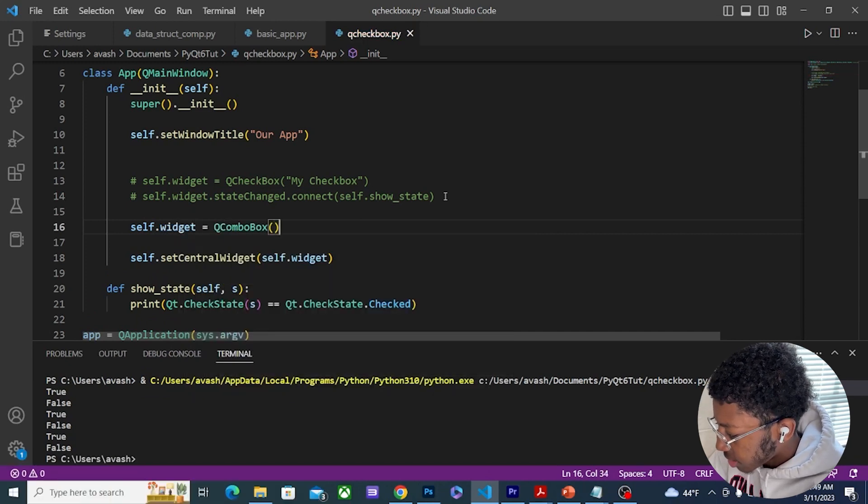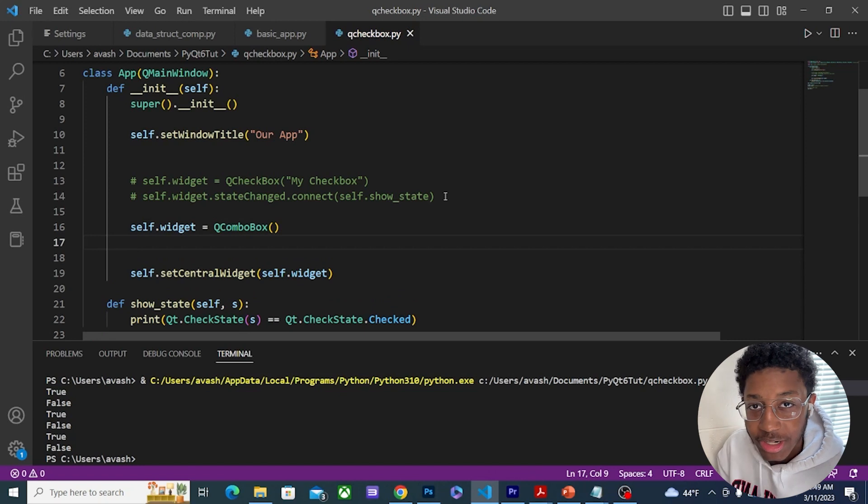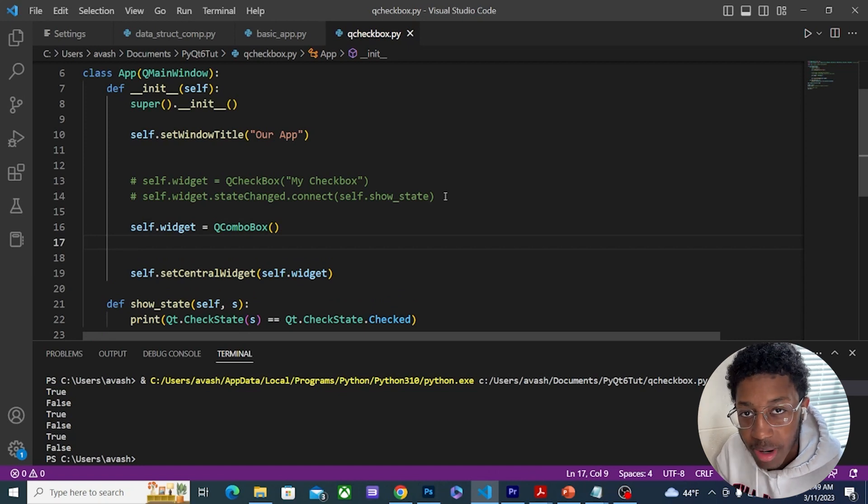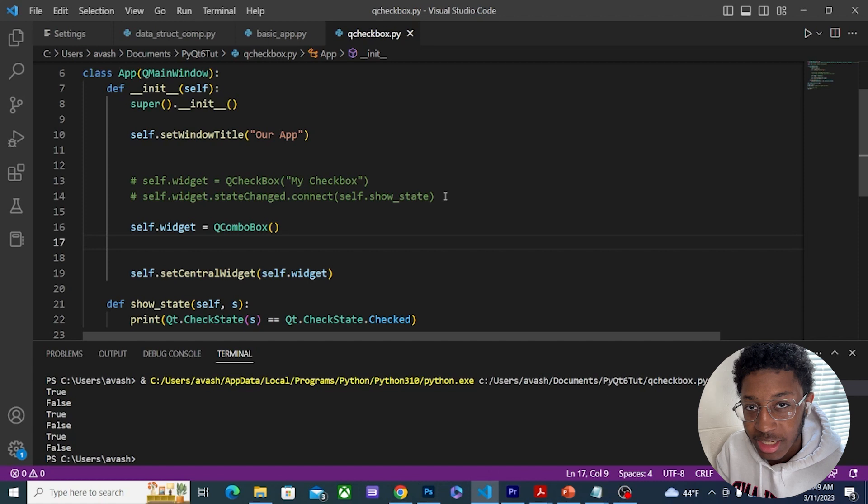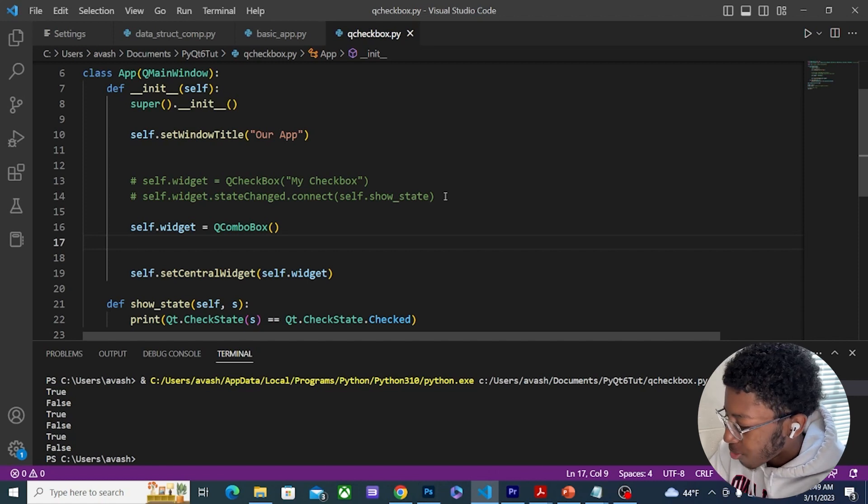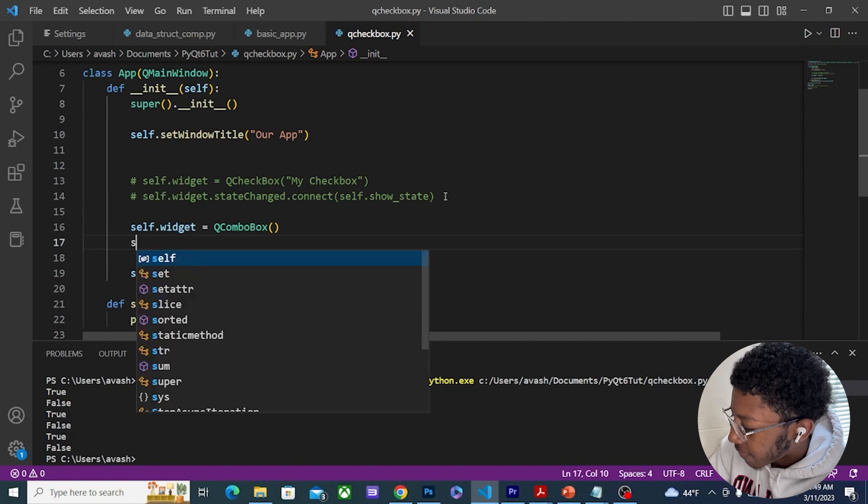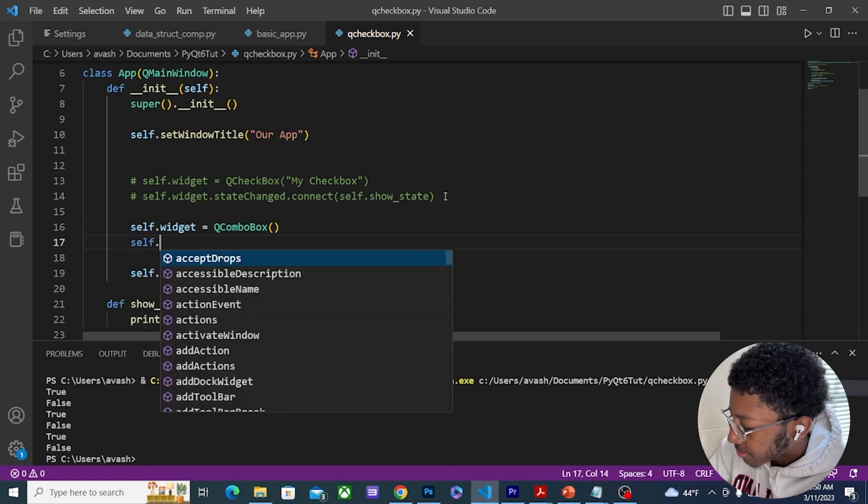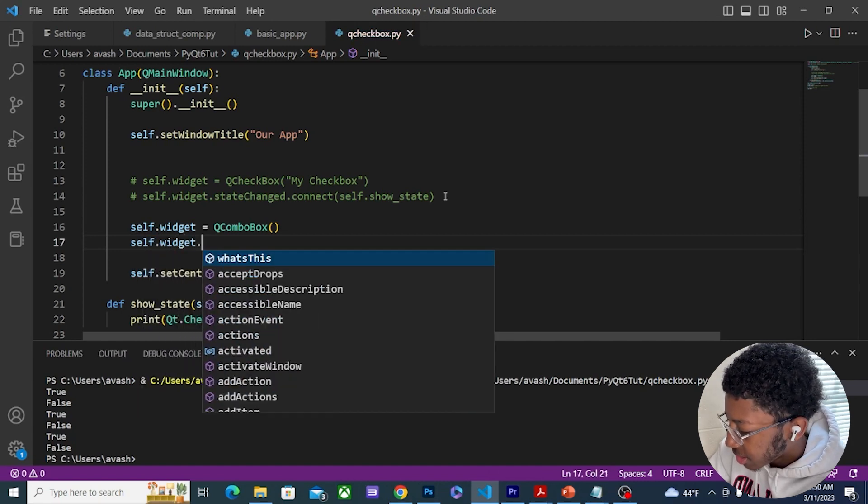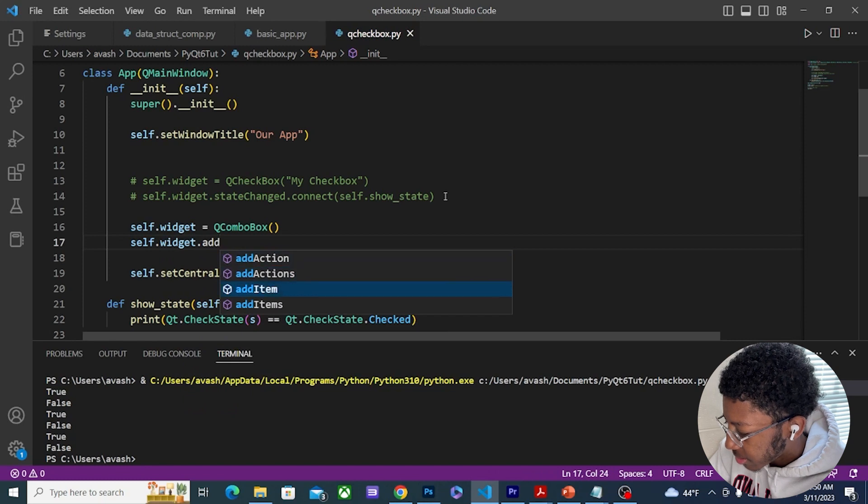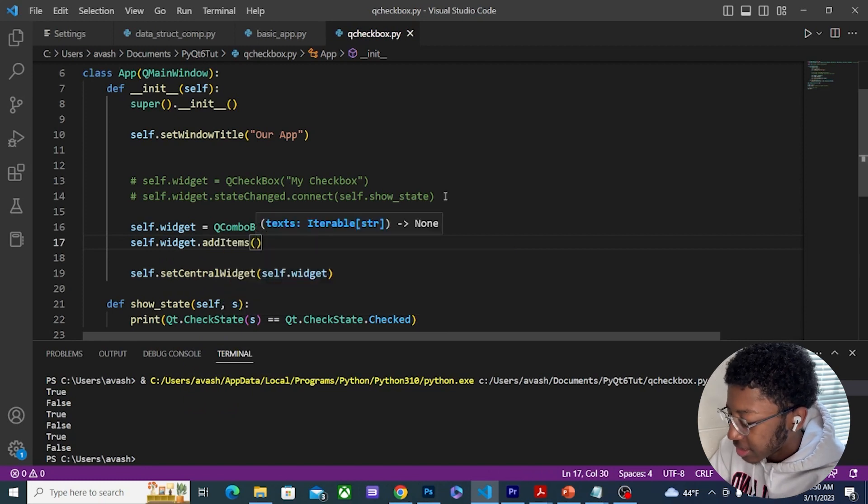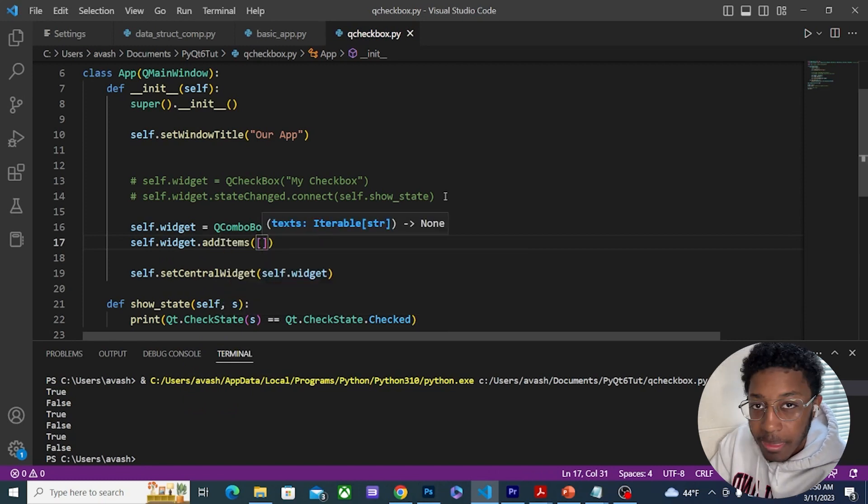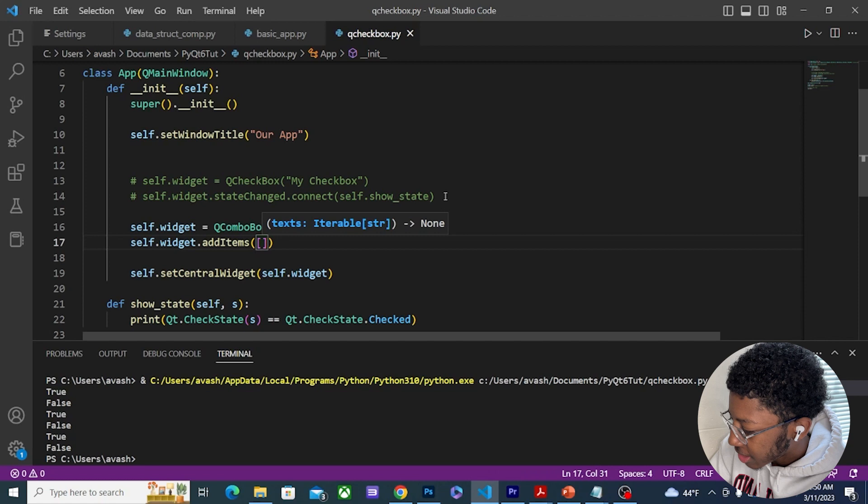So that way you can still see it. I'm going to do self.widget equals QComboBox. And then what I can do with QComboBox is to add the drop down menu items that the user can select. I can pass in a list to this add items function. I can do self.widget.addItems and then this takes in a list, and the list is the options that the user can select. So I'm going to do A, B, and C.